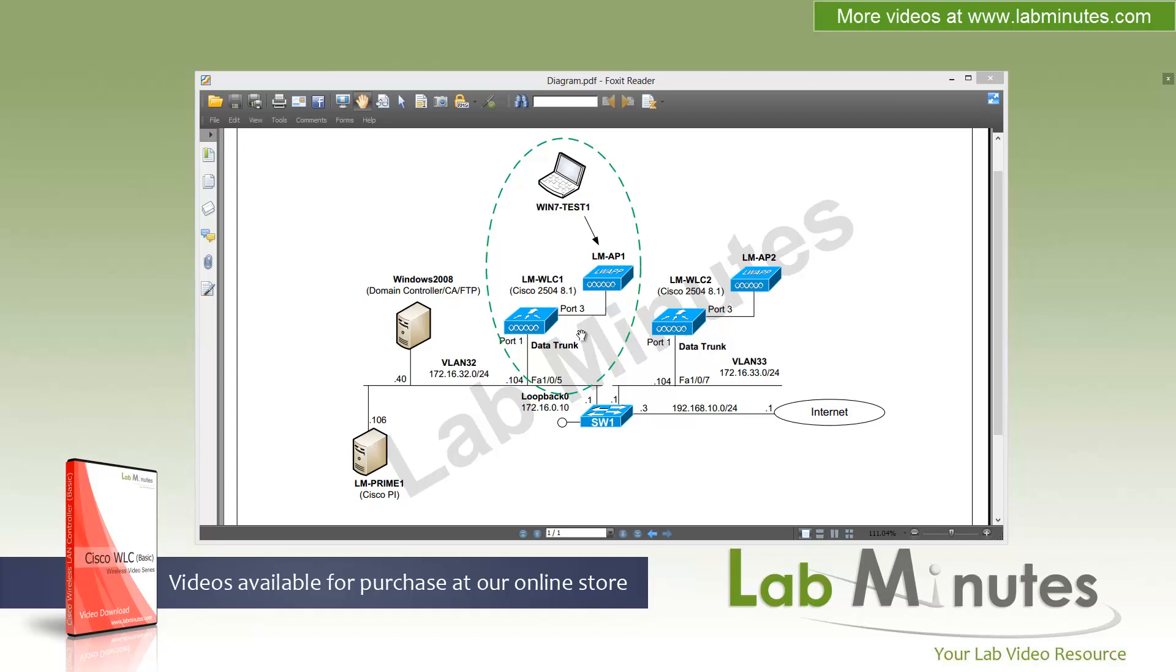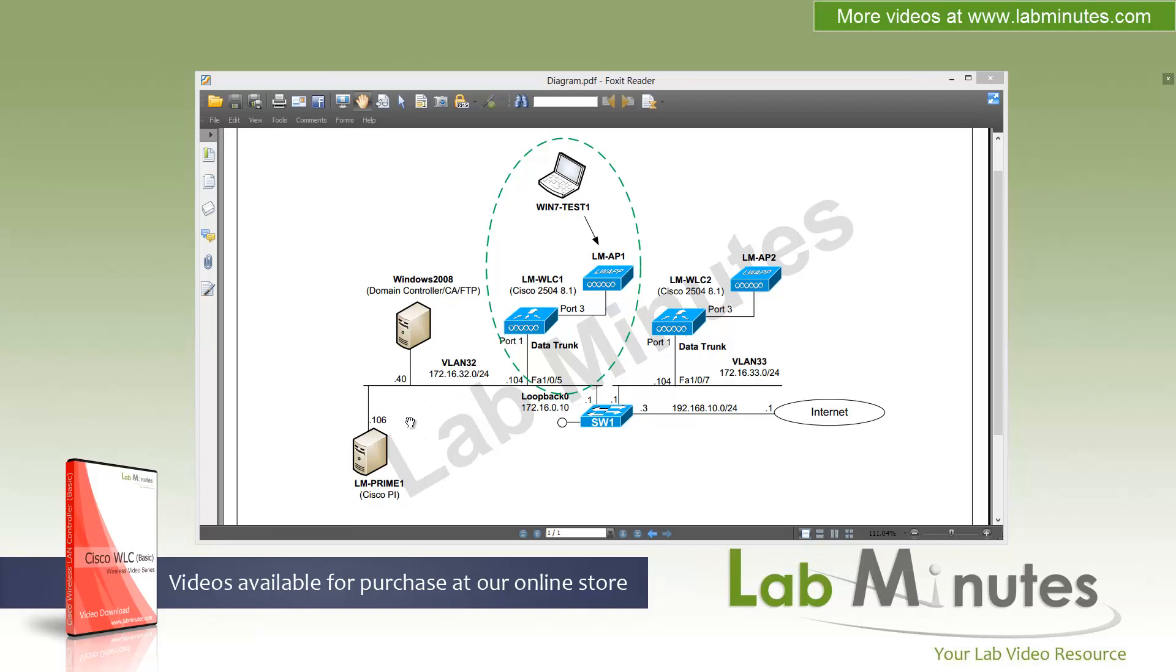And hopefully you guys have already watched our previous videos with the basic installation. What is new on this diagram is our Cisco prime infrastructure server, the IP of .106 in VLAN 32, although we are not really going to do anything with that server. We are just going to use that IP as part of our basic configuration. And we still have our Windows 2008 domain controller DNS server at the IP of .40 that we are going to be using as our RDP machine.